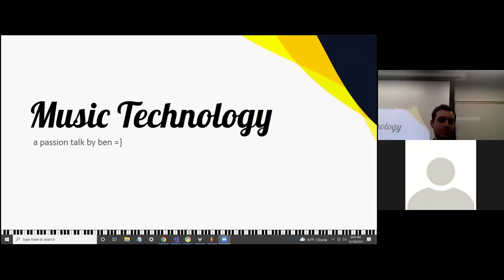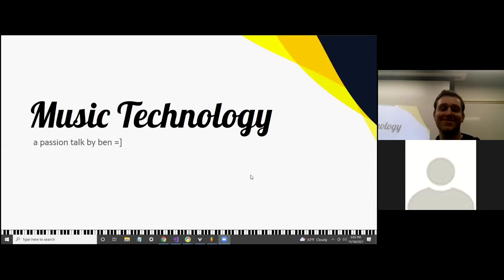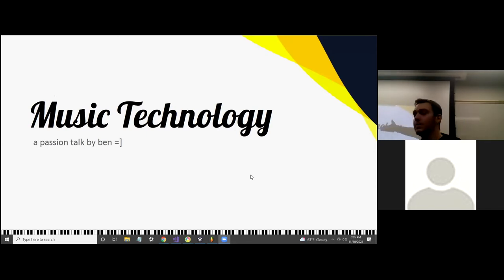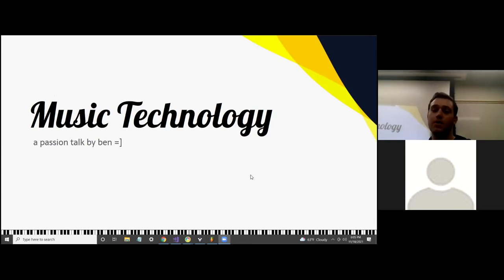Thank you everyone for bearing with our technical difficulties. I think we'll get started now. Ben has a wonderful presentation for us, so I'll hand it off to him. Thanks everyone for coming. My name is Ben. I'm here to give a talk on music technology, and I'm really excited for this. My email is up there in case anyone wants to reach out. Feel free to shout out and interrupt me with questions, or if not, I'll ask periodically.